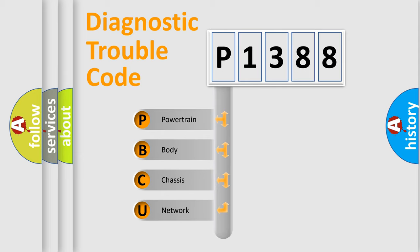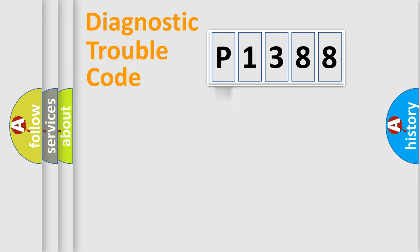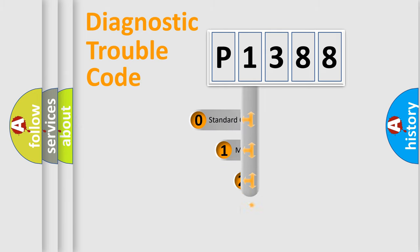We divide the electric system of automobile into four basic units: Powertrain, Body, Chassis, Network. This distribution is defined in the first character code.